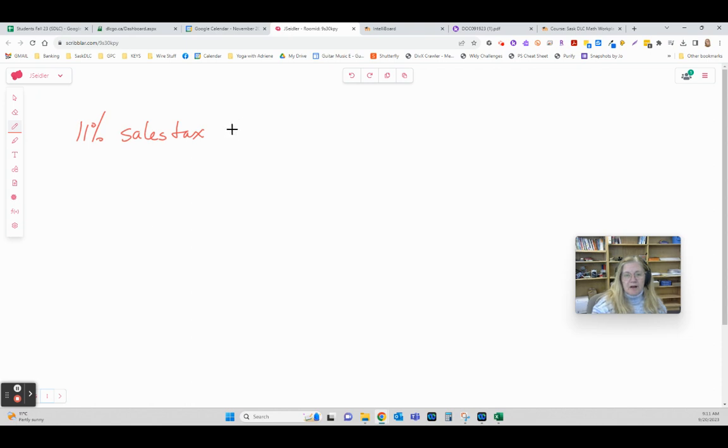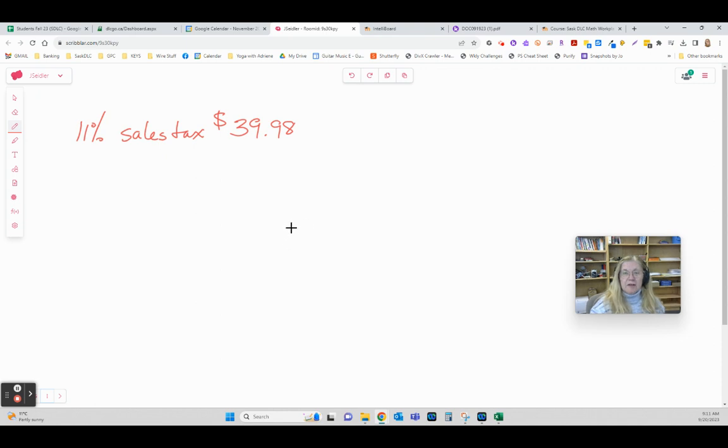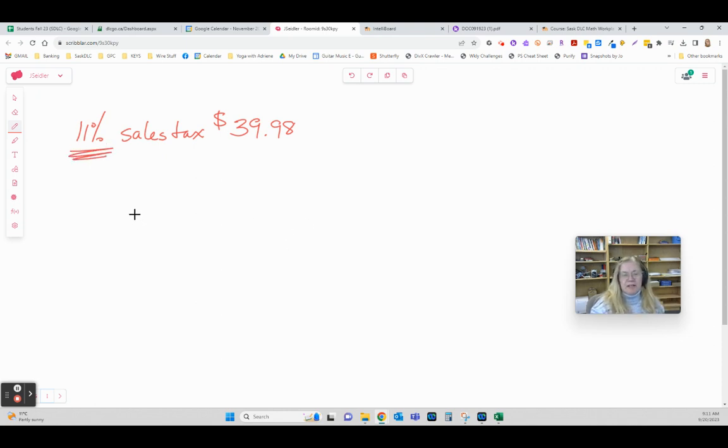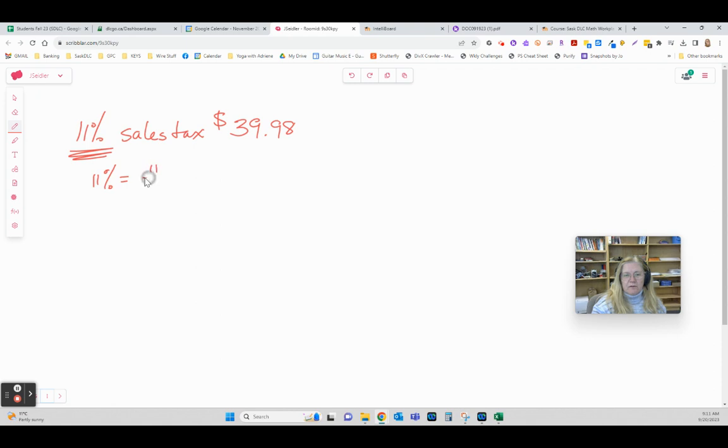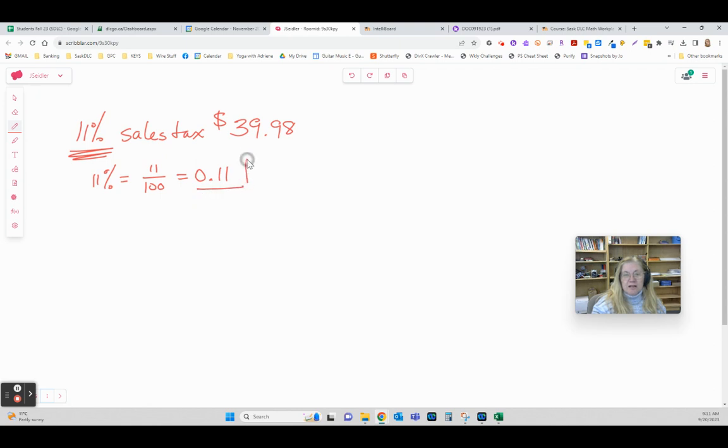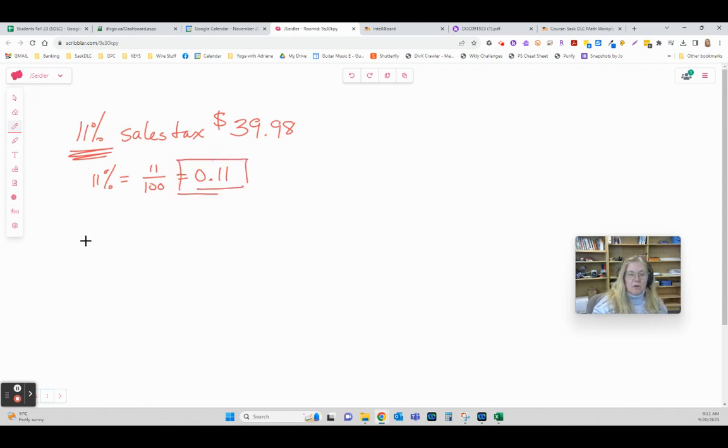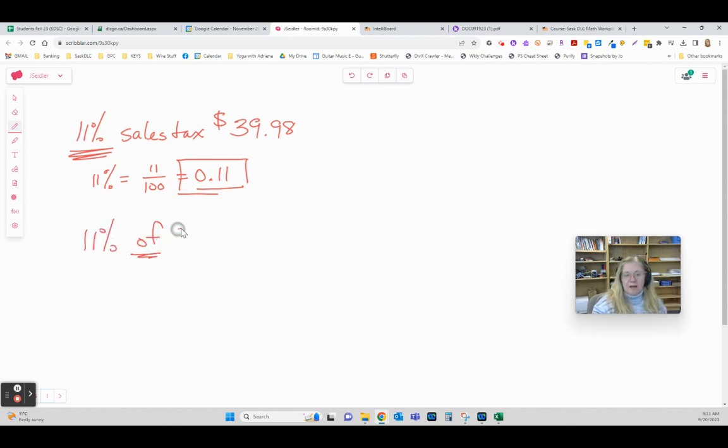How do you do that? Every time you're working with percent, even if you have no clue what else to do with the question, start by going 11% means 11 over 100. So when I work with it I'm going to use 0.11. You're going to need that number. Start there.